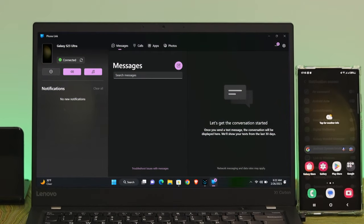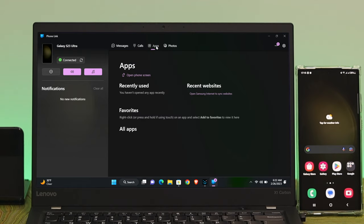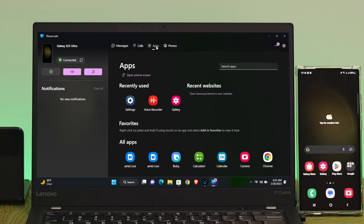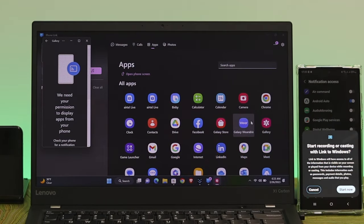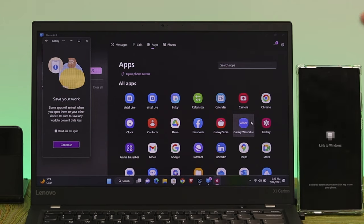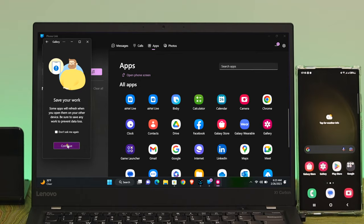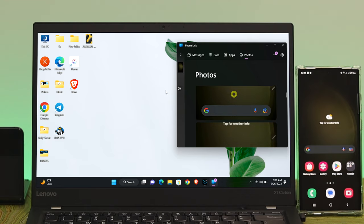In the messaging section, you can send and receive all messages directly from your Windows 11 computer. In the calling section, you can easily make and receive calls directly from your computer. In the Apps section, you'll see all the applications currently on your smartphone. When you open any app from your computer, it prompts a notification on your smartphone — tap Start Now and the app will start playing on your computer. You can also view and copy photos to your computer, but note that you cannot transfer files from your Windows 11 computer to your smartphone.